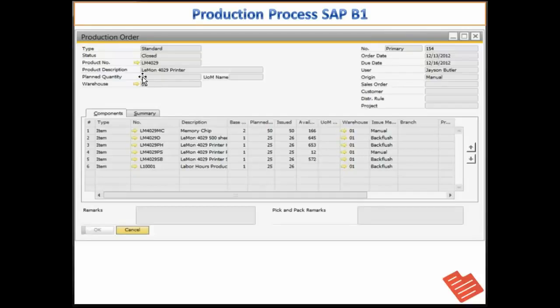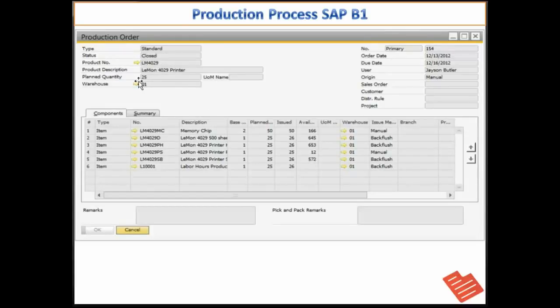So this is the final form where the production order is in the closed state and we have received our printers into the stock.